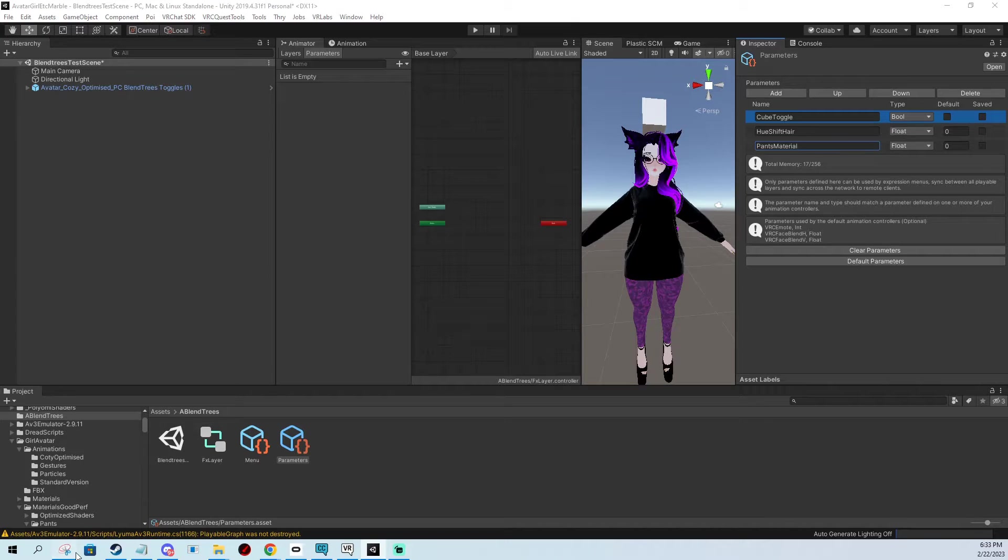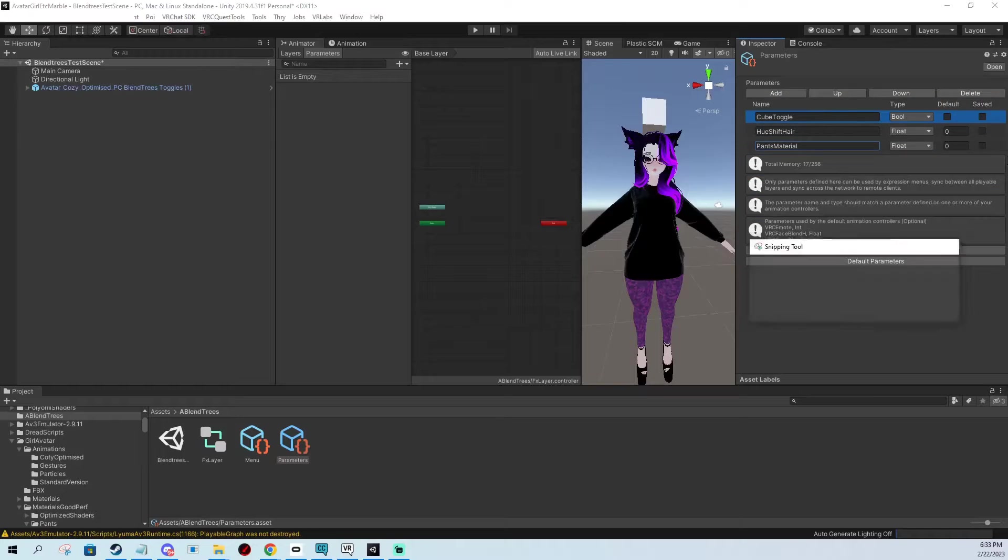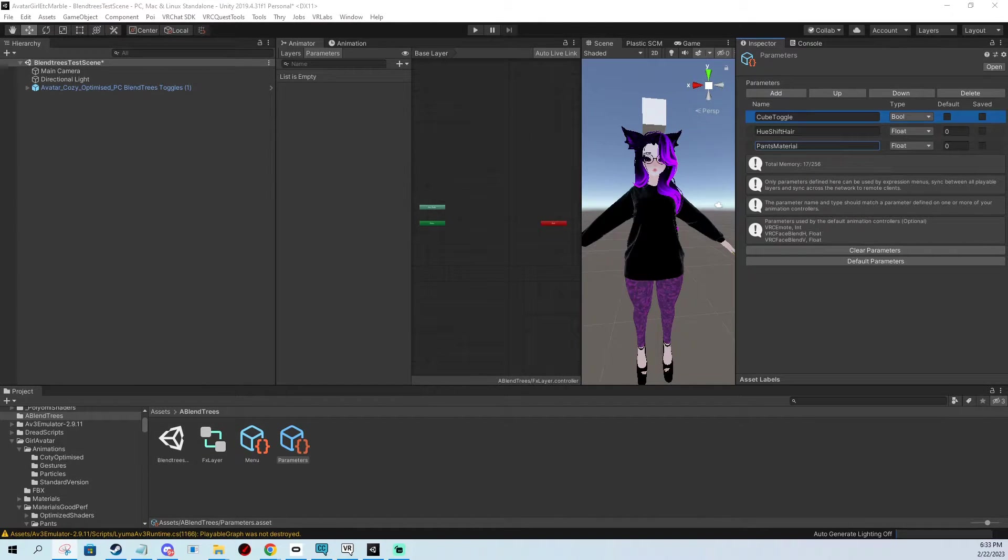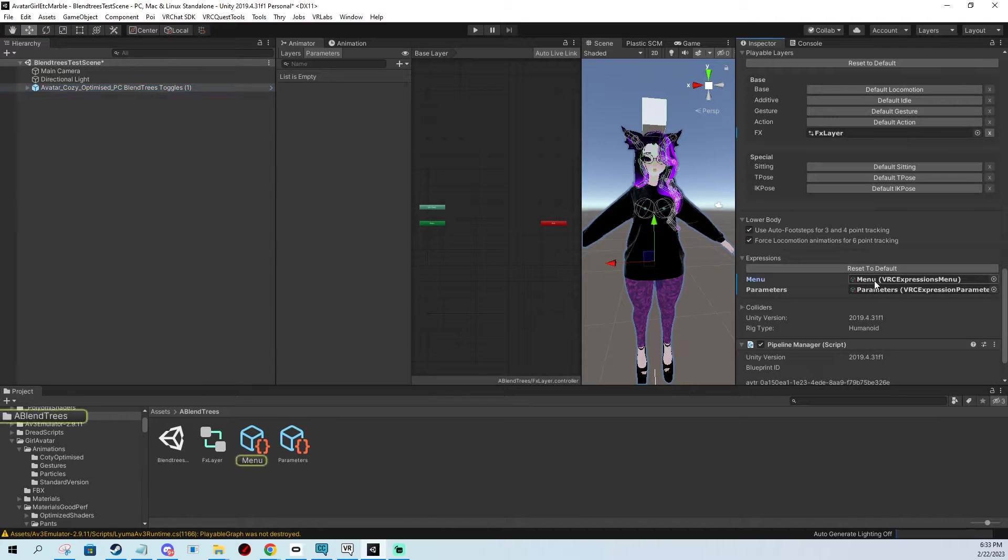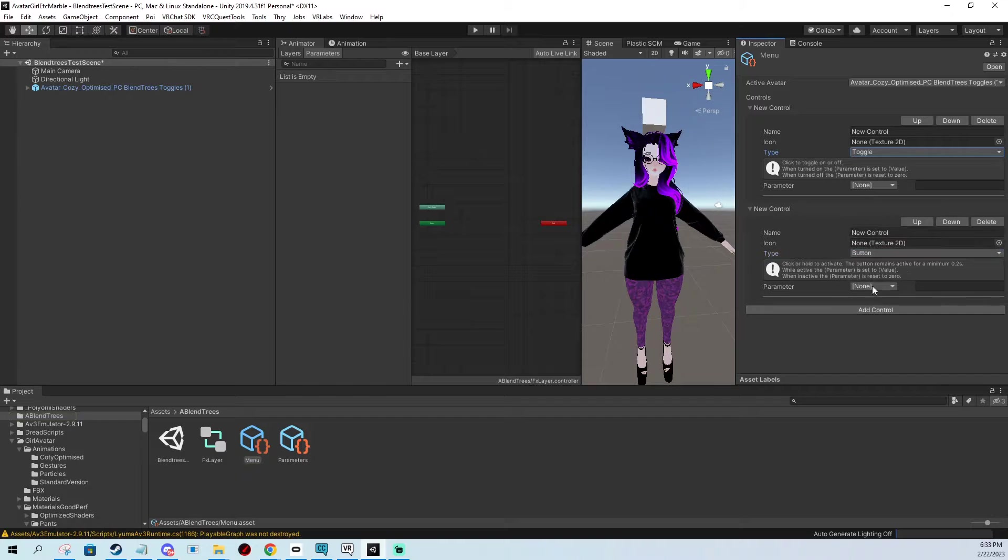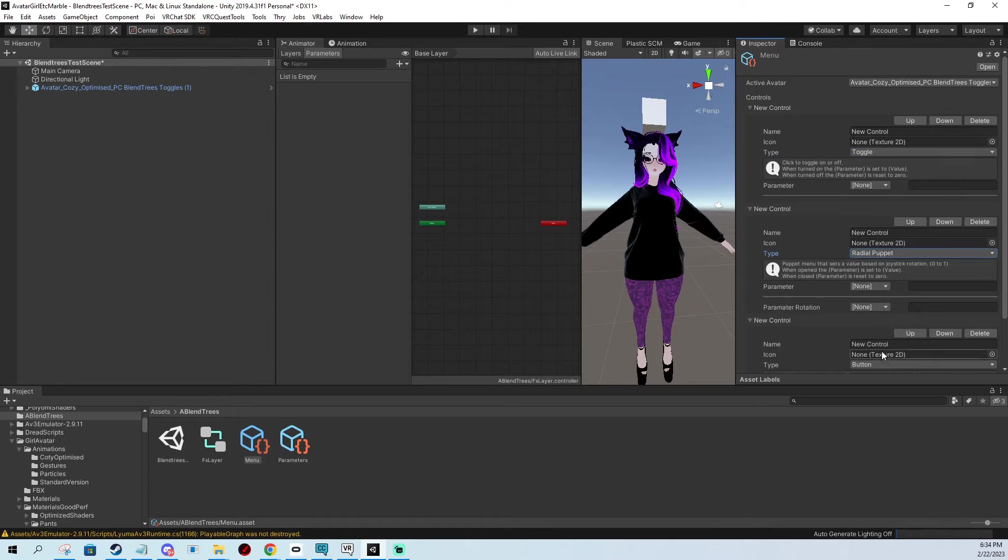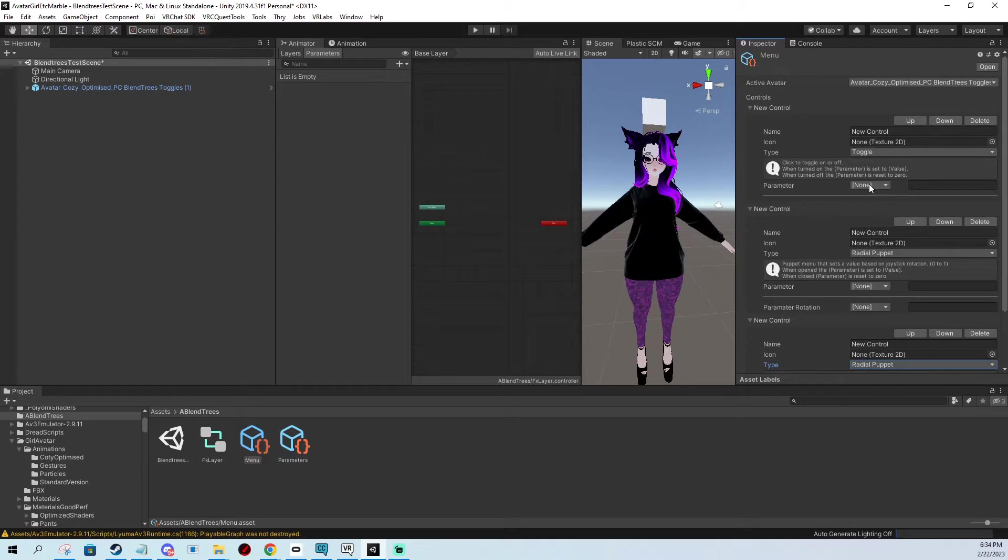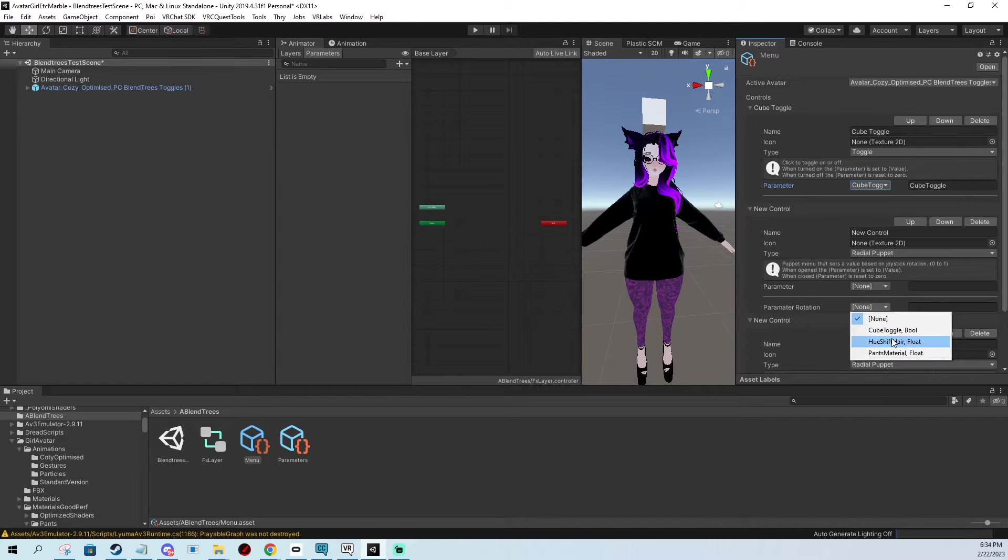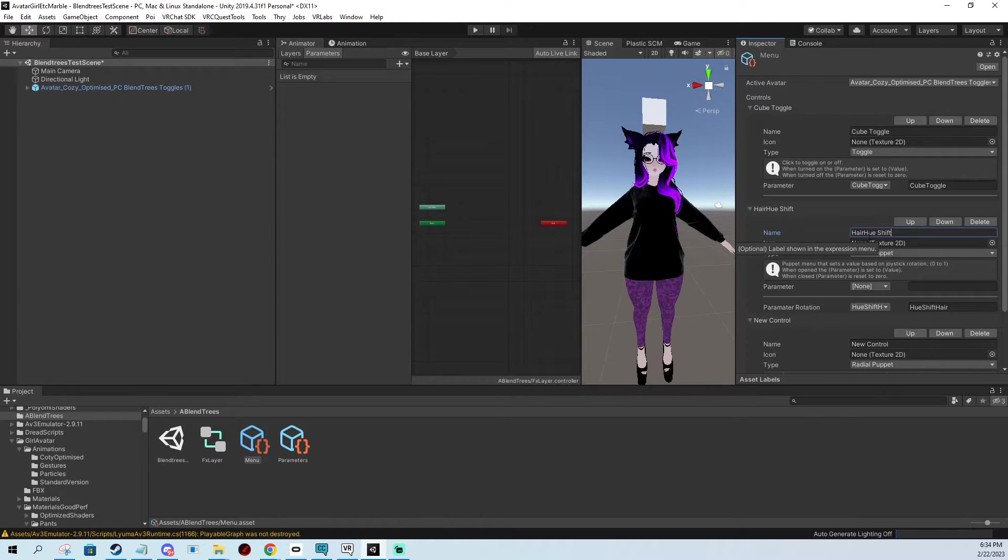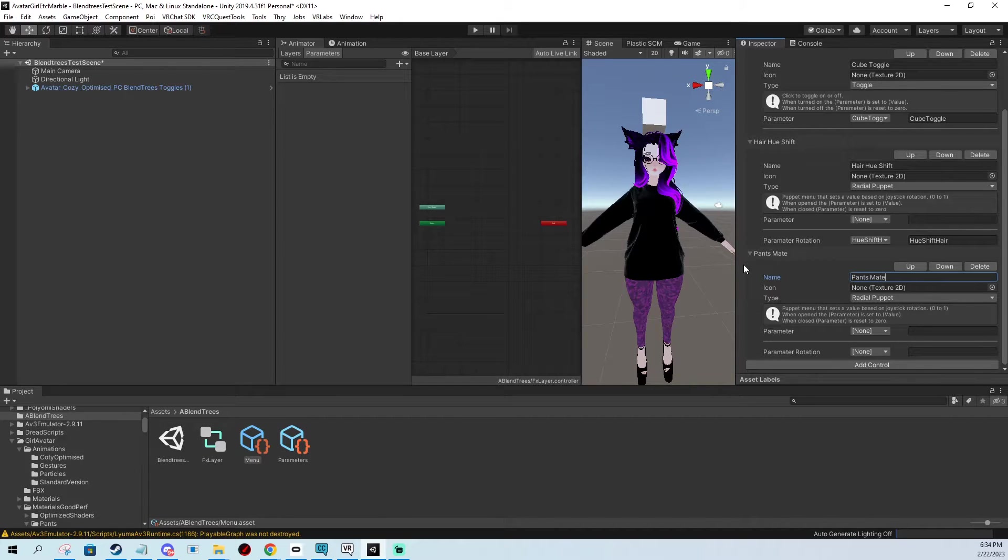I'm gonna make a little snip using my little snip tool so I don't have to remember these. We add these functions in our little menu. I'm gonna make a toggle and two radial puppets. This one is the cube toggle, this one is going to be the hue shift for hair, and the last one is the pants material.